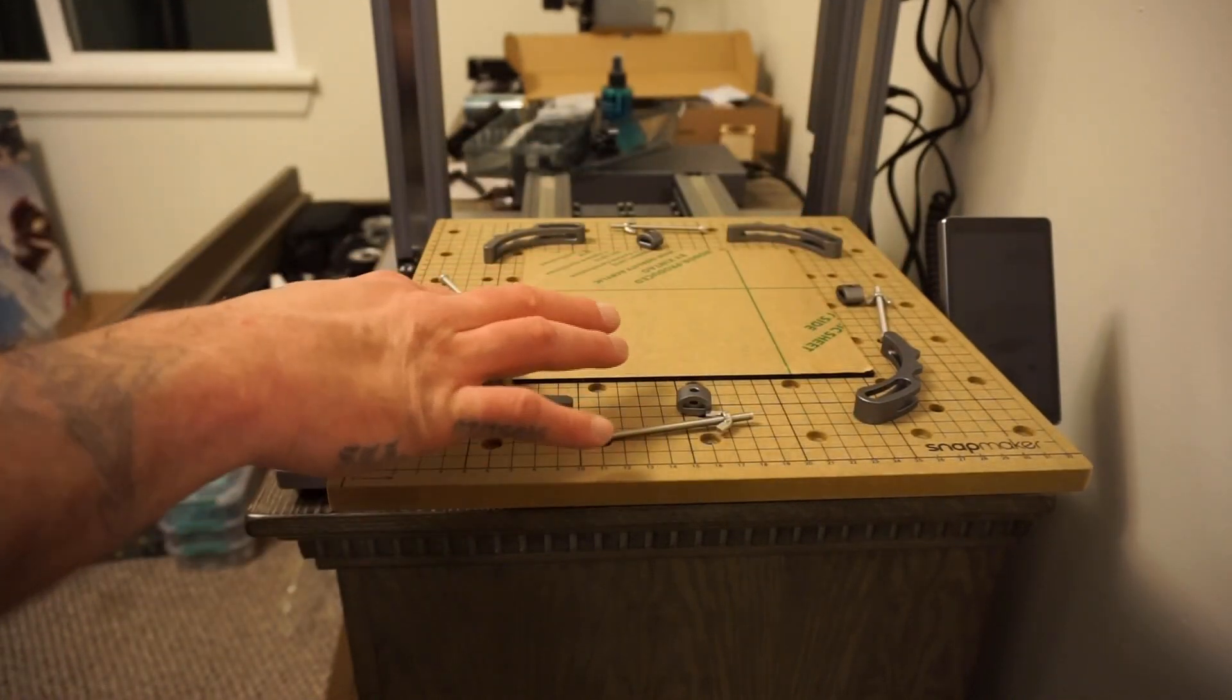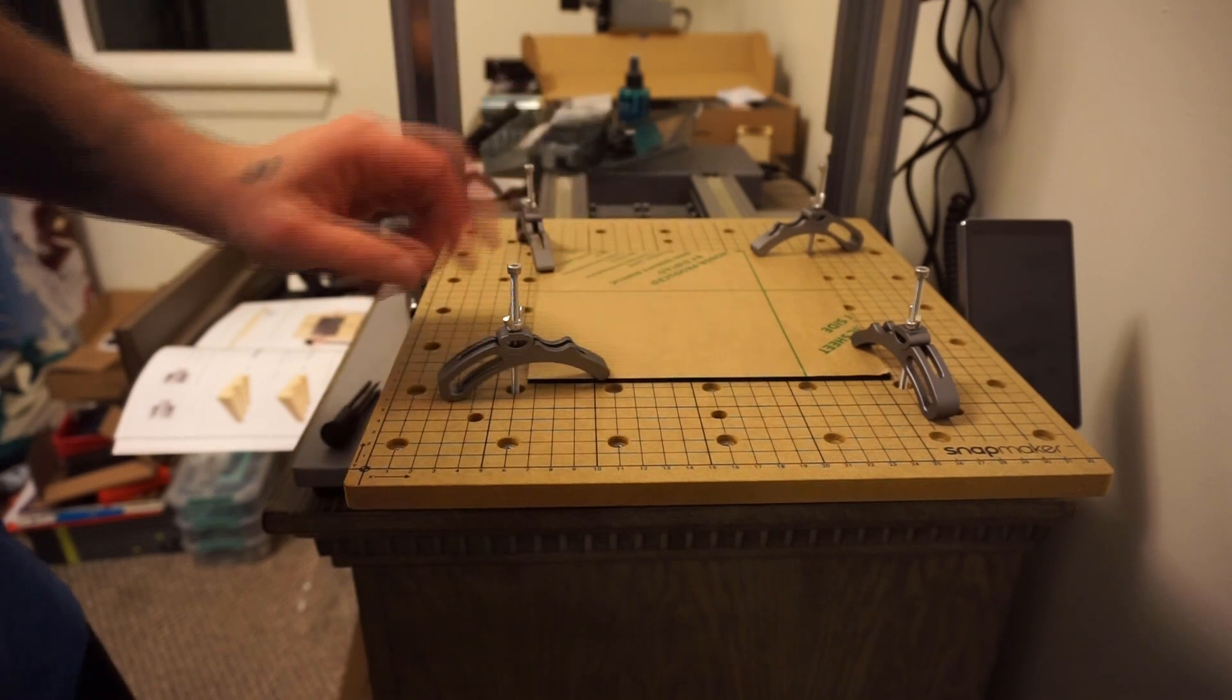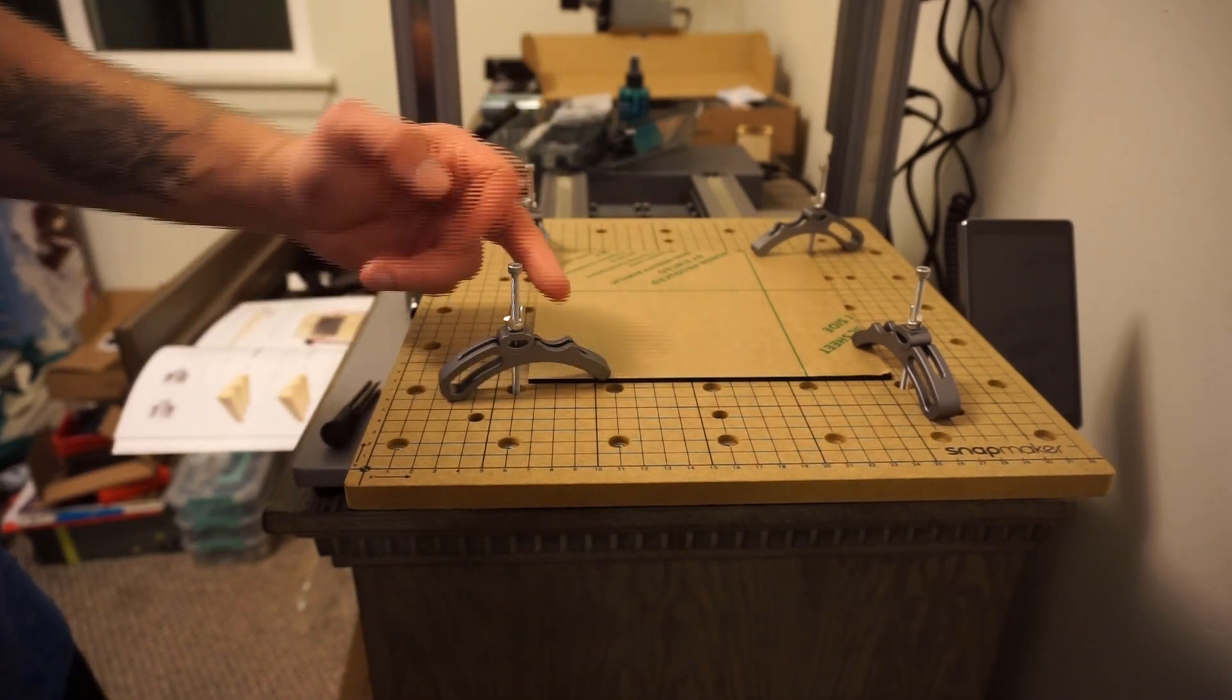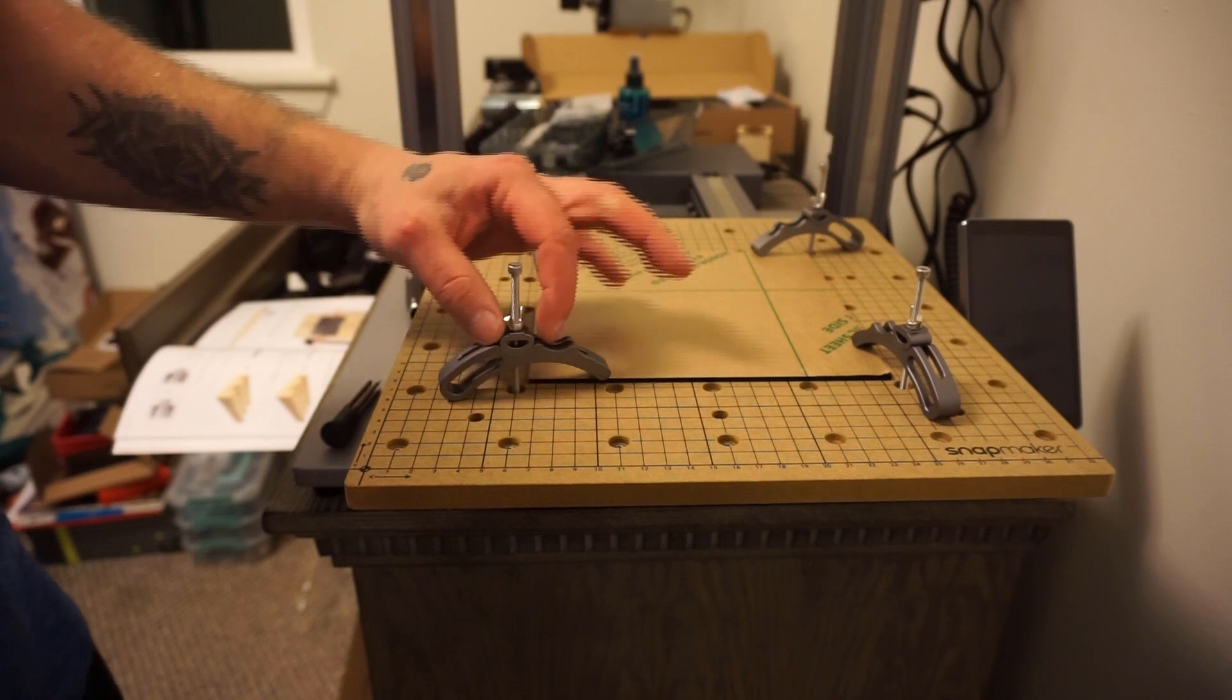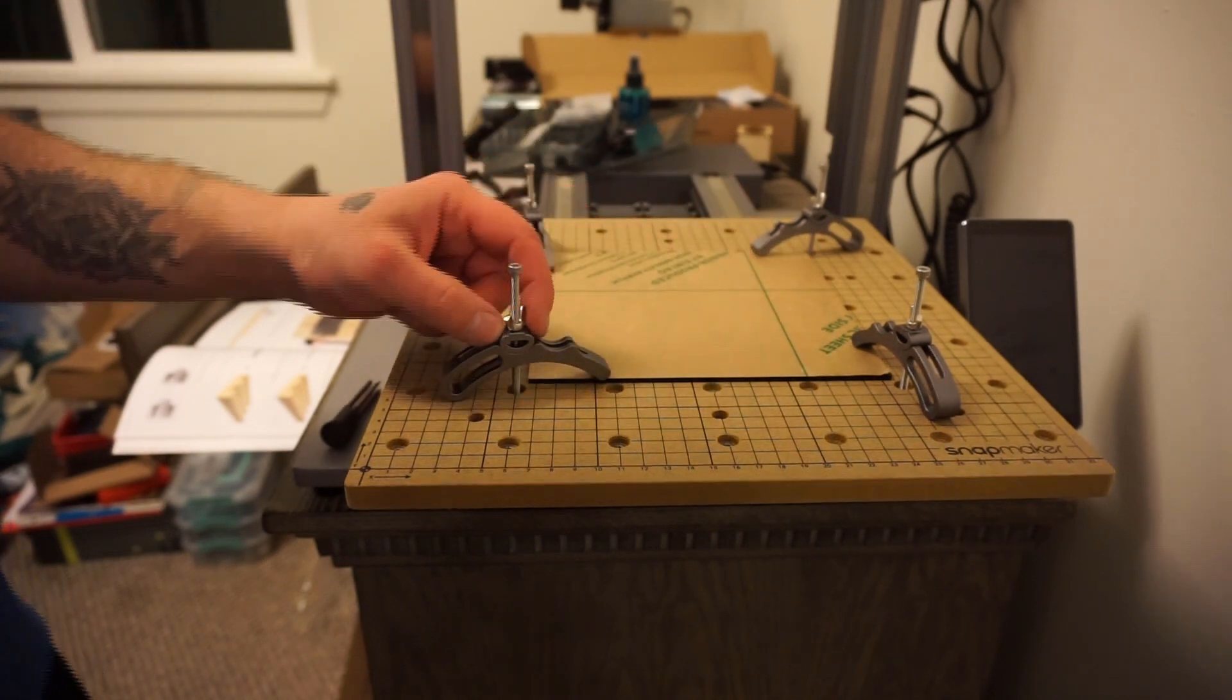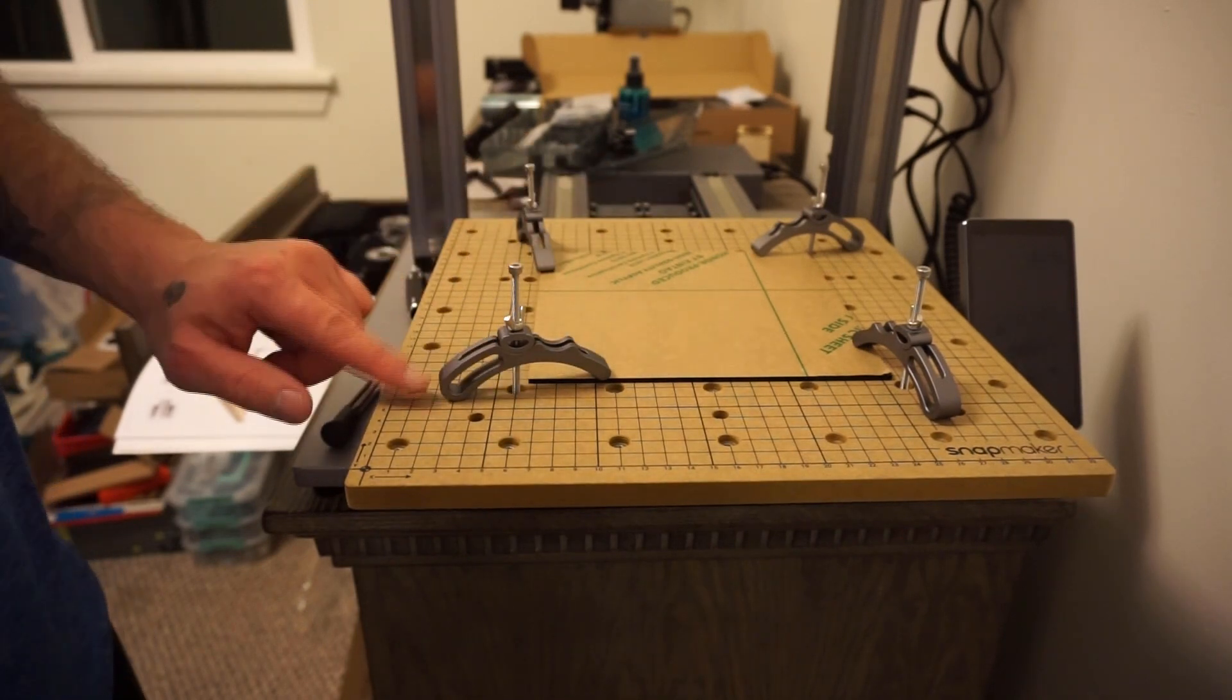It says very specifically in the instructions they want it set up like this. There are different angles or places that you can put this accessory right here. They want it closest to the outside as possible.